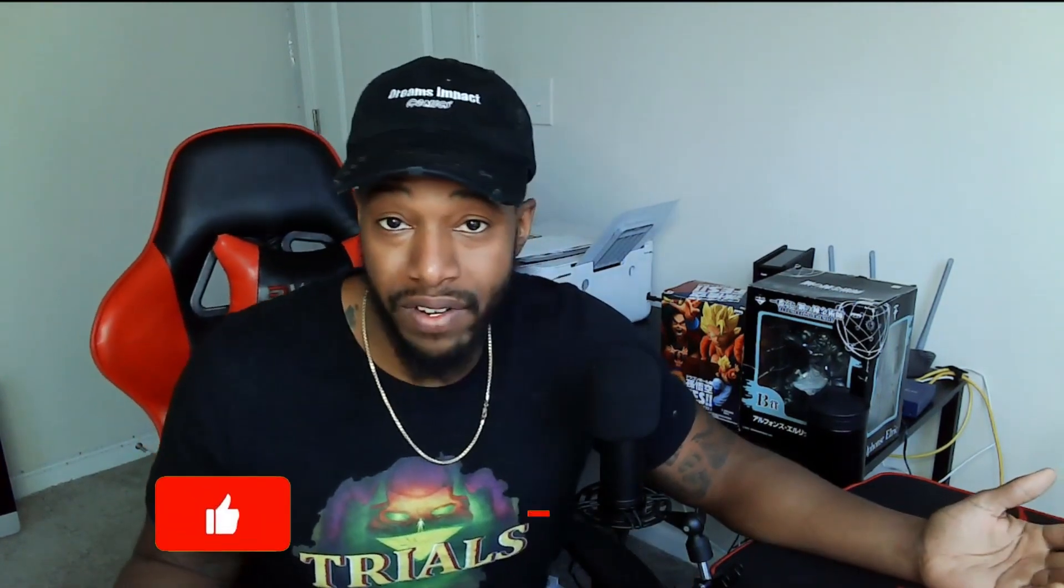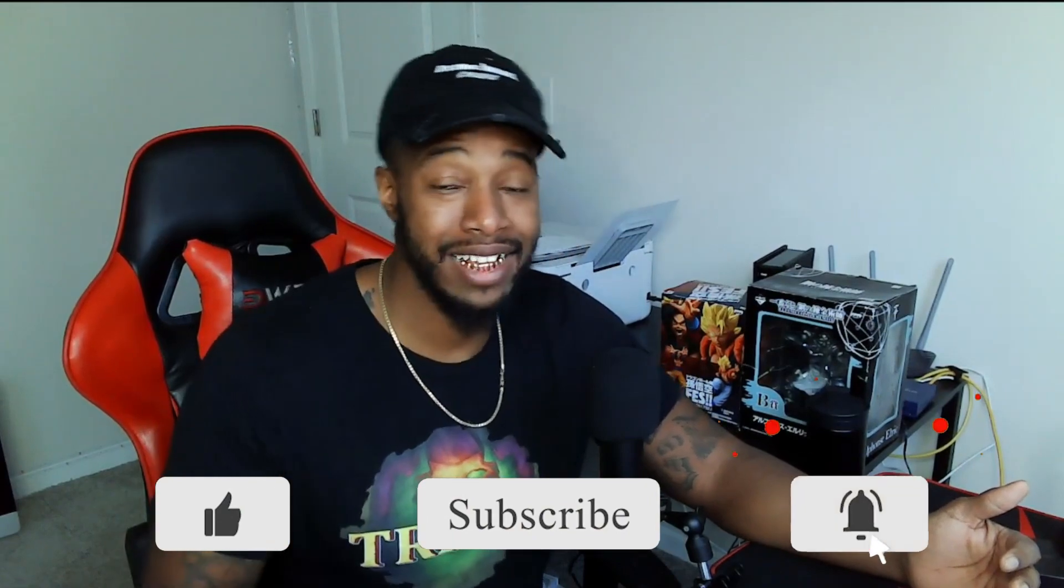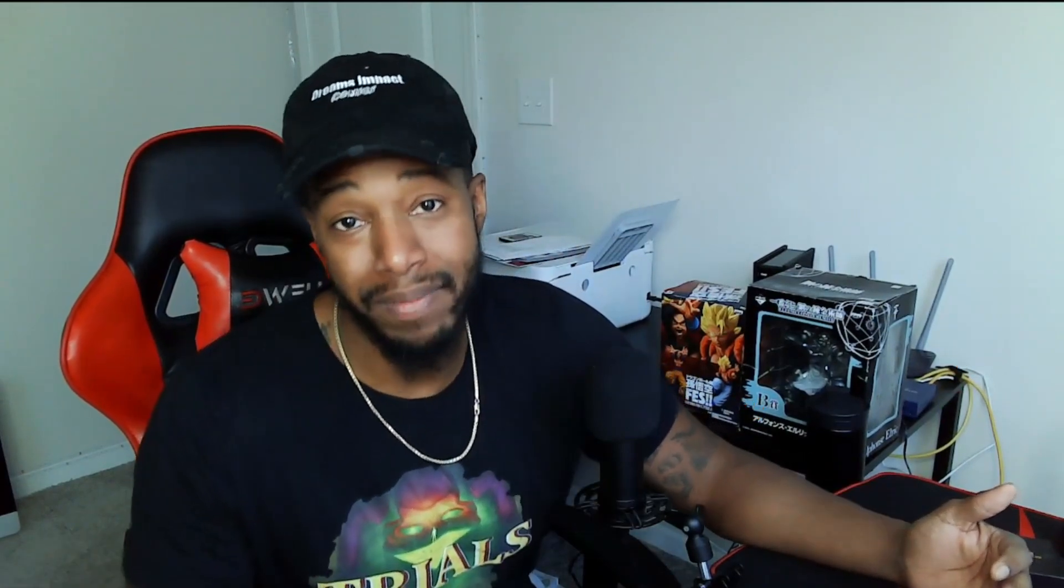All right guys, that's it for the video. Don't forget to help a brother out by hitting that like and subscribe button. You guys be careful out there, stay woke, stay dangerous.